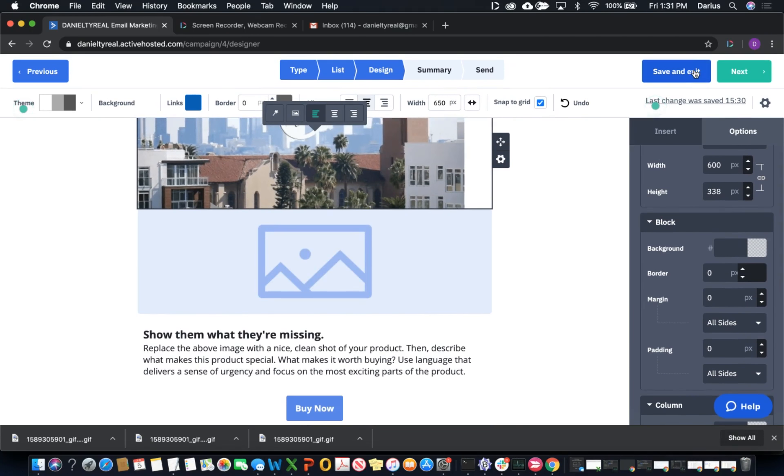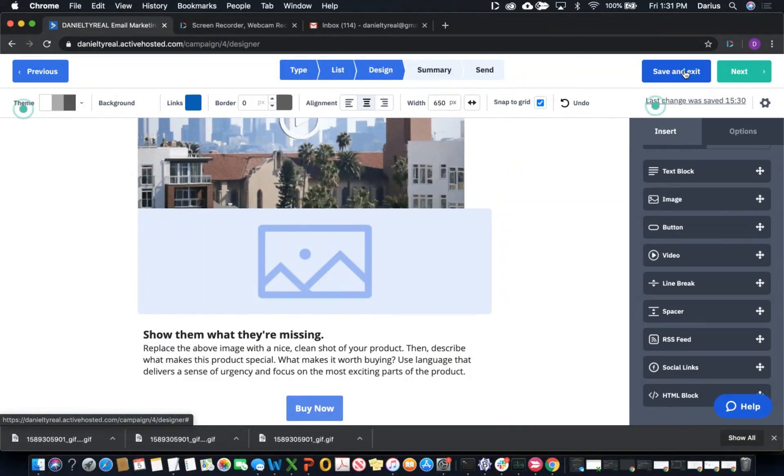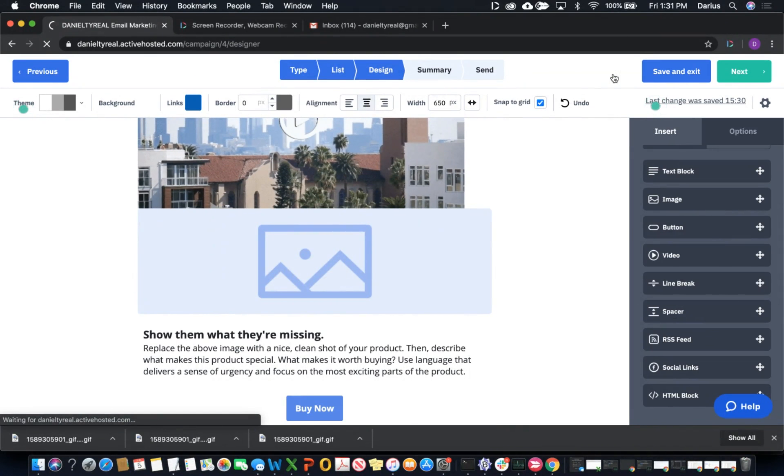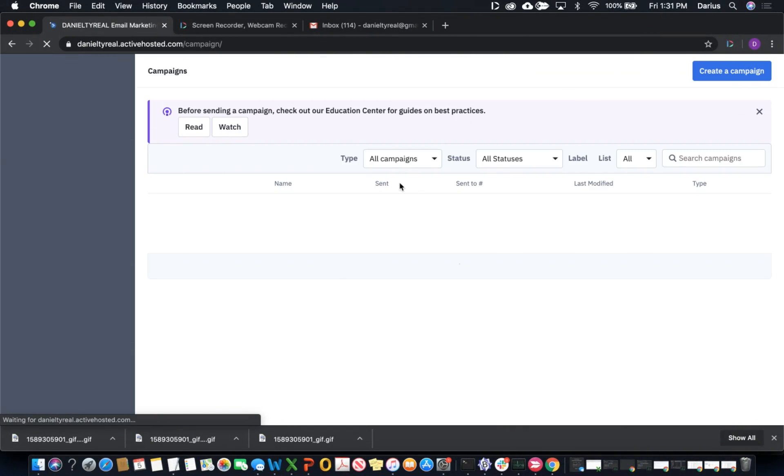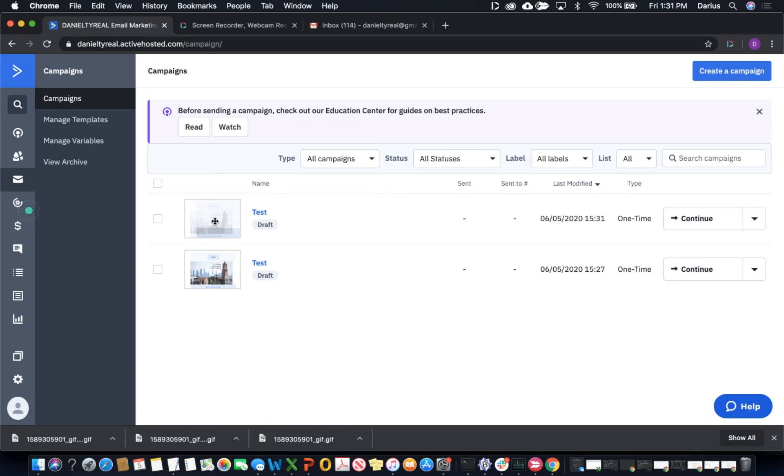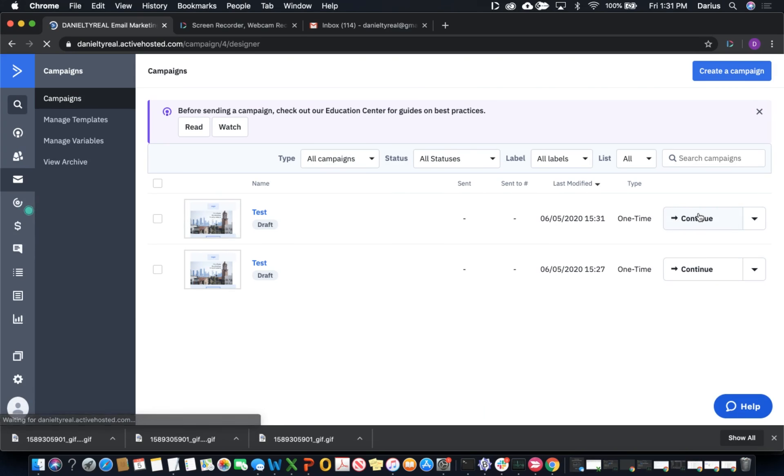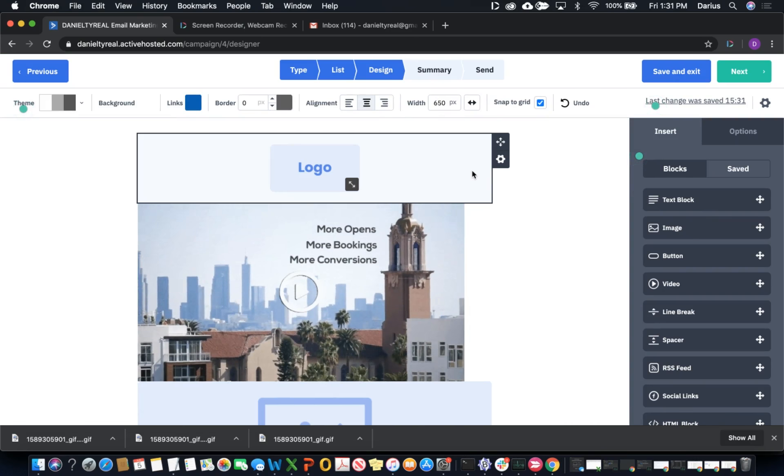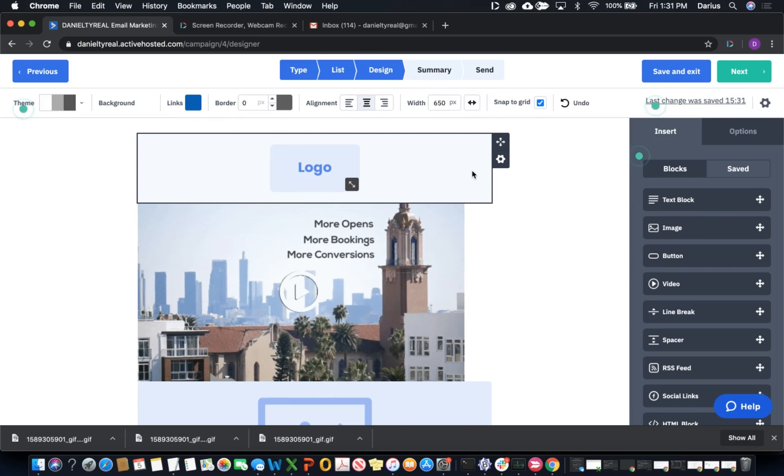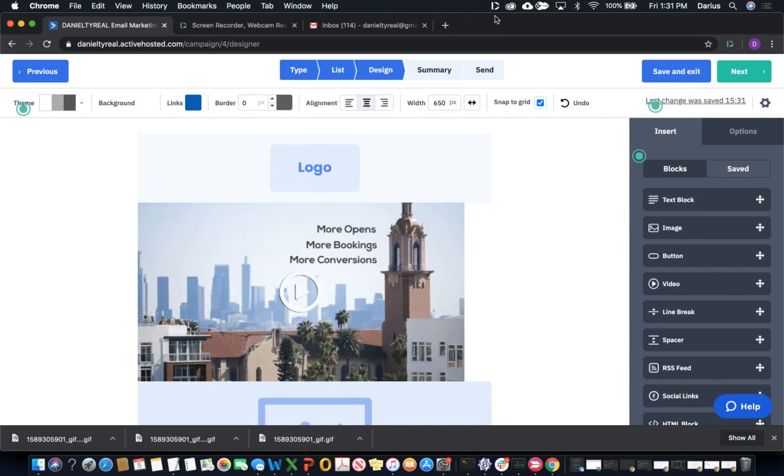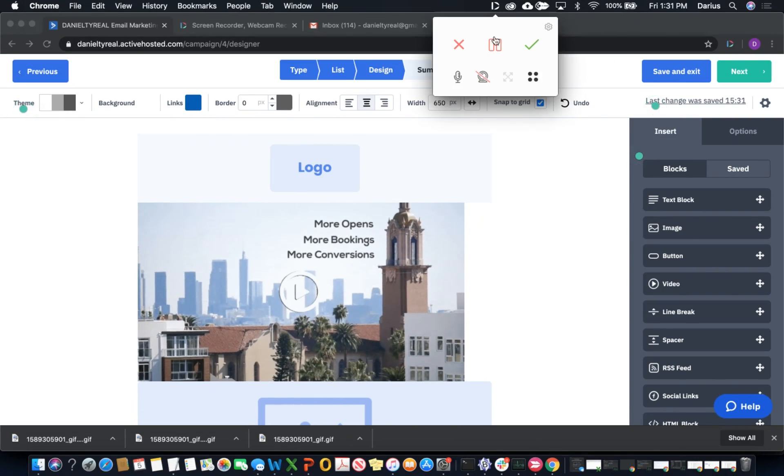We're going to save and exit, and now this video email is actually ready to go. You can fire off that campaign and it's going to be linked to your Dubb video with your animated GIF or still image, whichever one you decided to use. So that's how we can insert Dubb videos into ActiveCampaign emails, automations, and more.